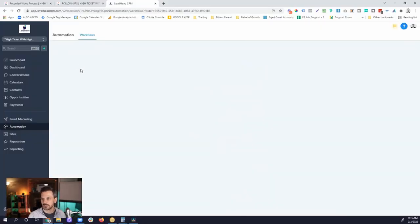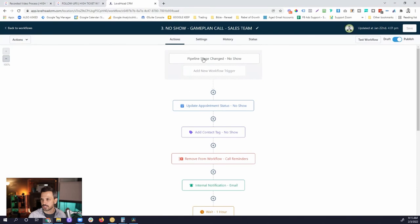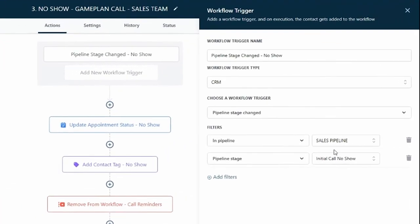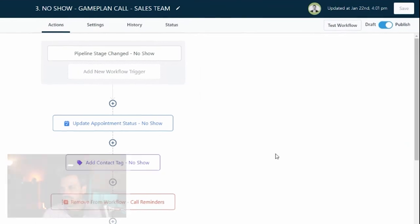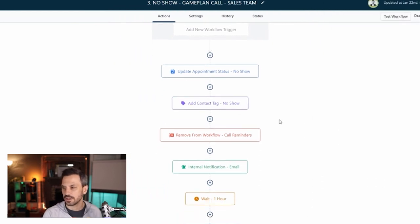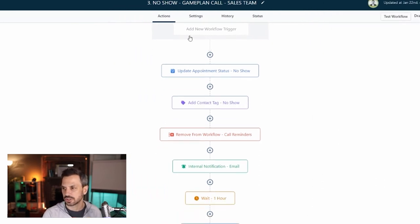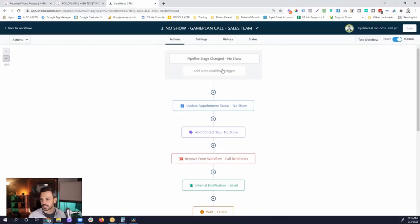The no-show workflow is very similar to the cancellation workflow. The key differences are: we move them to the No-Show stage instead of the Cancellation stage, we update the appointment status to no-show — which is very important when tracking your appointment show-up rate — and we add a no-show tag. Those are the three big differences between our no-show workflow and our cancellation workflow.